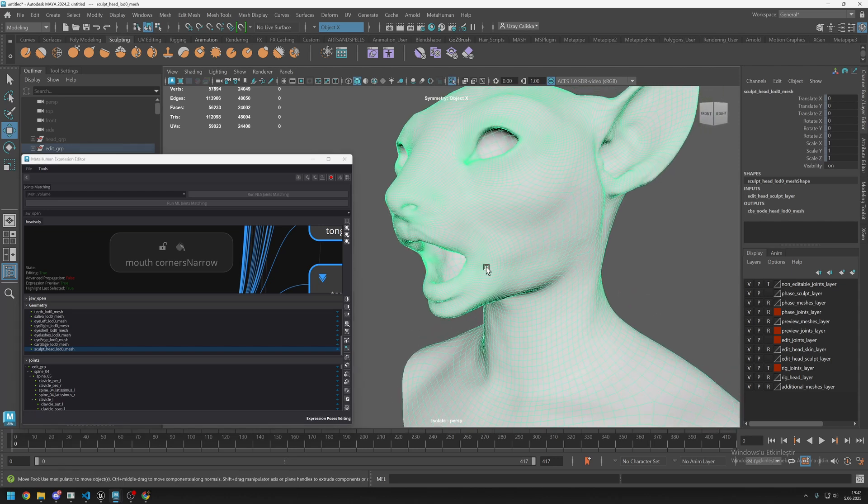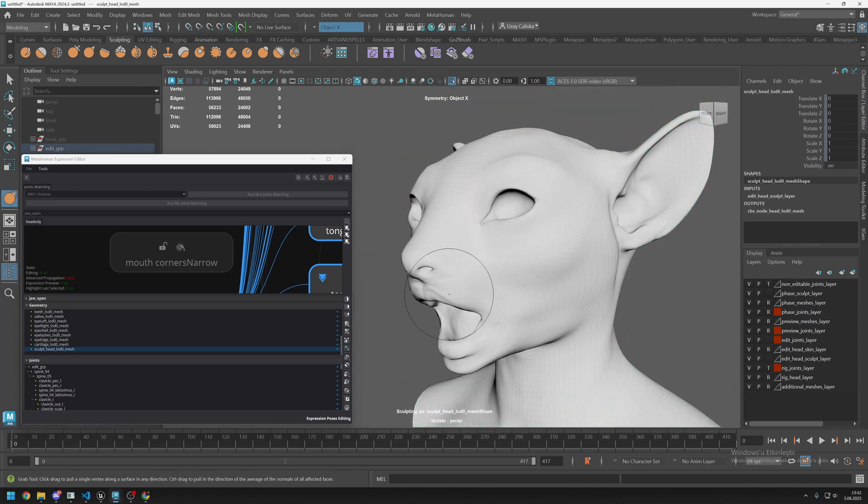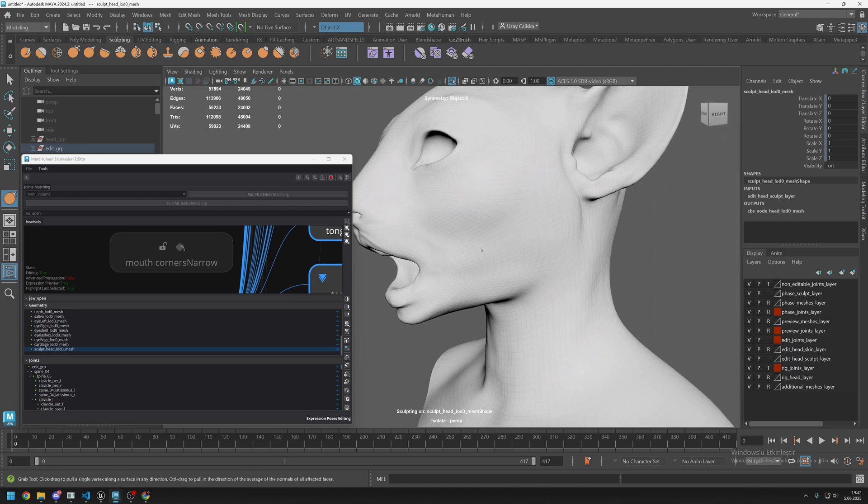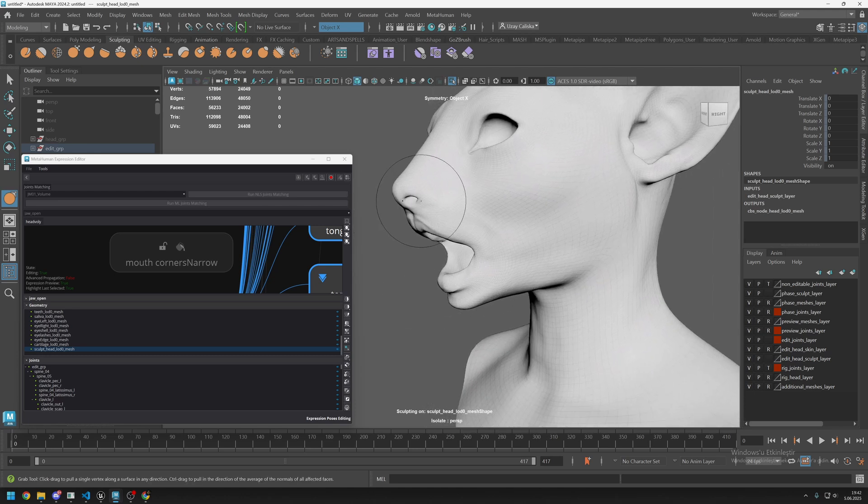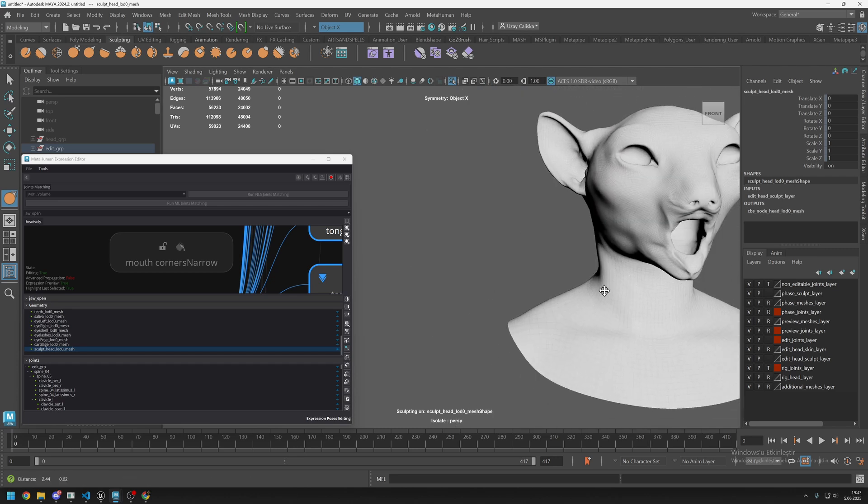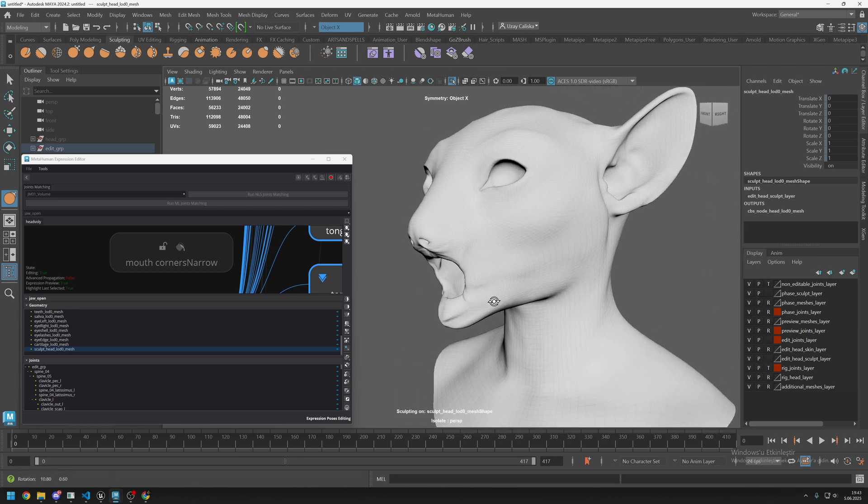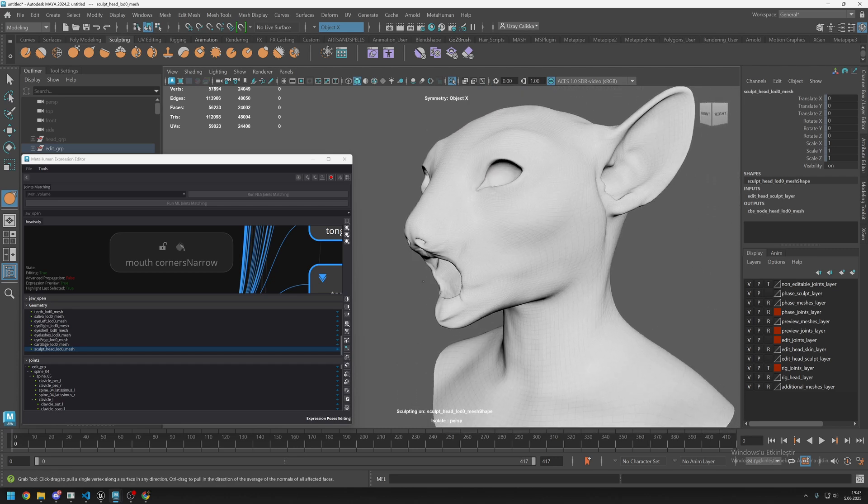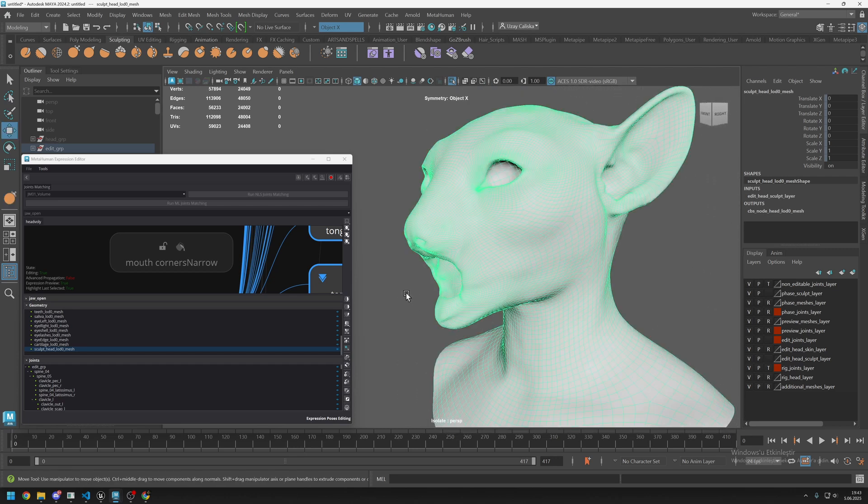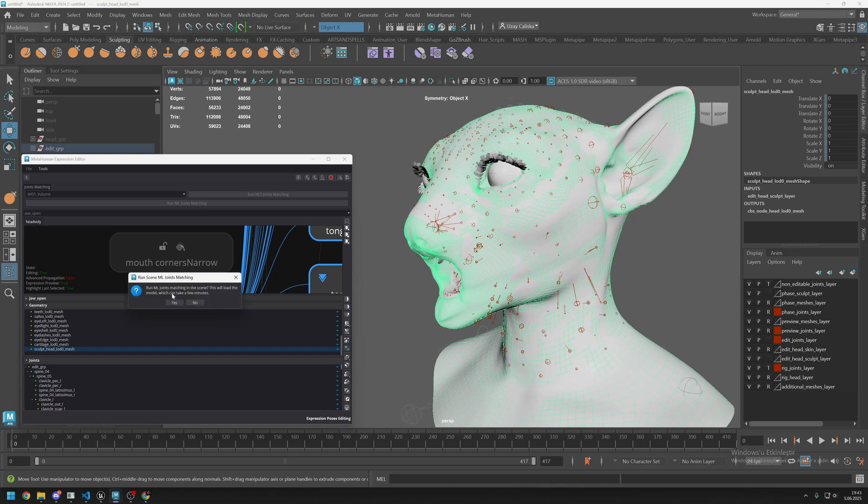You can sculpt on this mesh directly. Let's try something here. Let's move this like this, move it. Let's say this is our final shape. I don't spend too much time on it, just to show you. To update this mesh and calculate the other joints, you need to click on this little button on the bottom and click on yes.